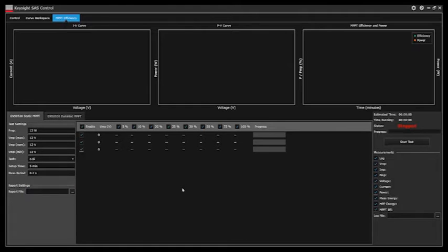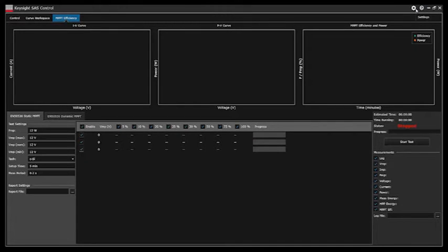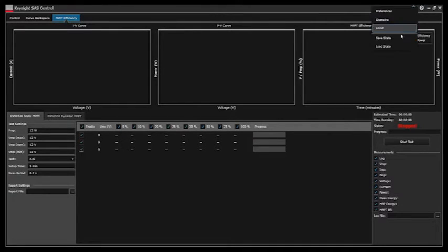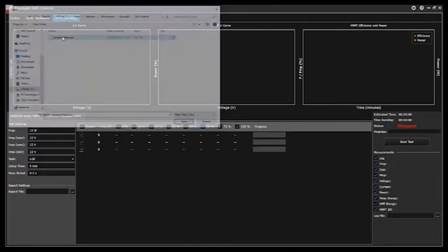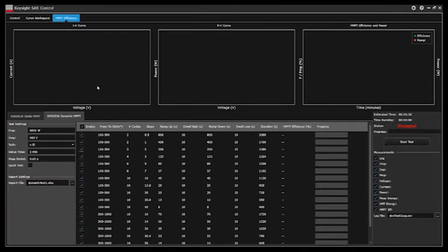The SAS control software has the ability to load and save states. I will load in a state that has the test parameters already set for us by just clicking load state and navigating to our state file.